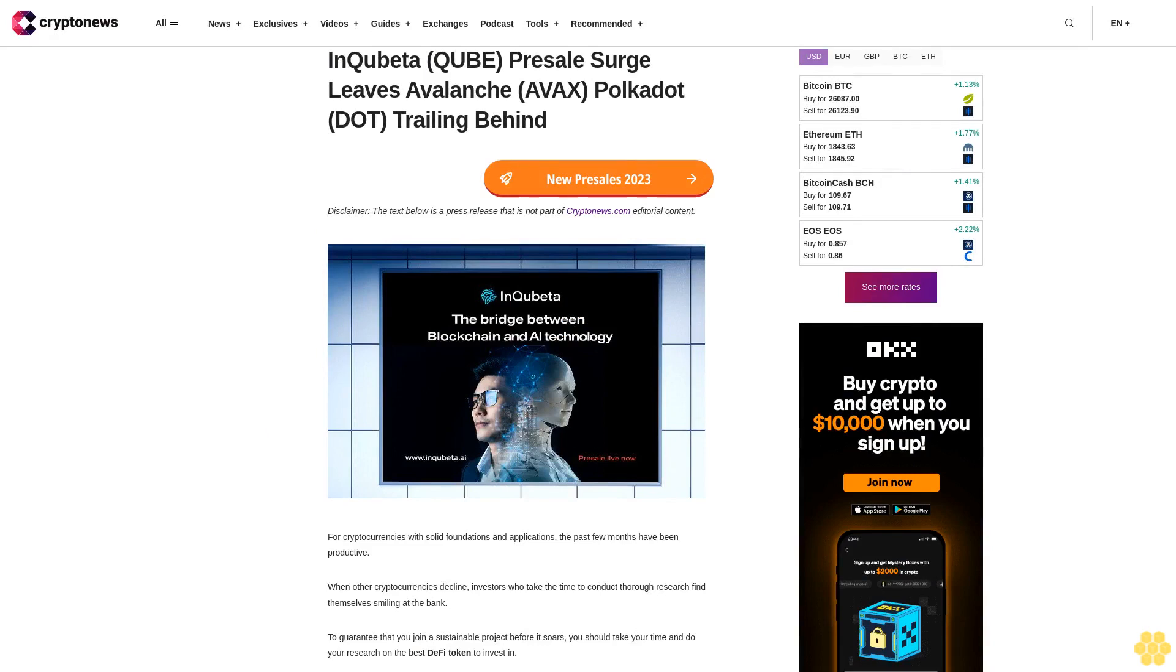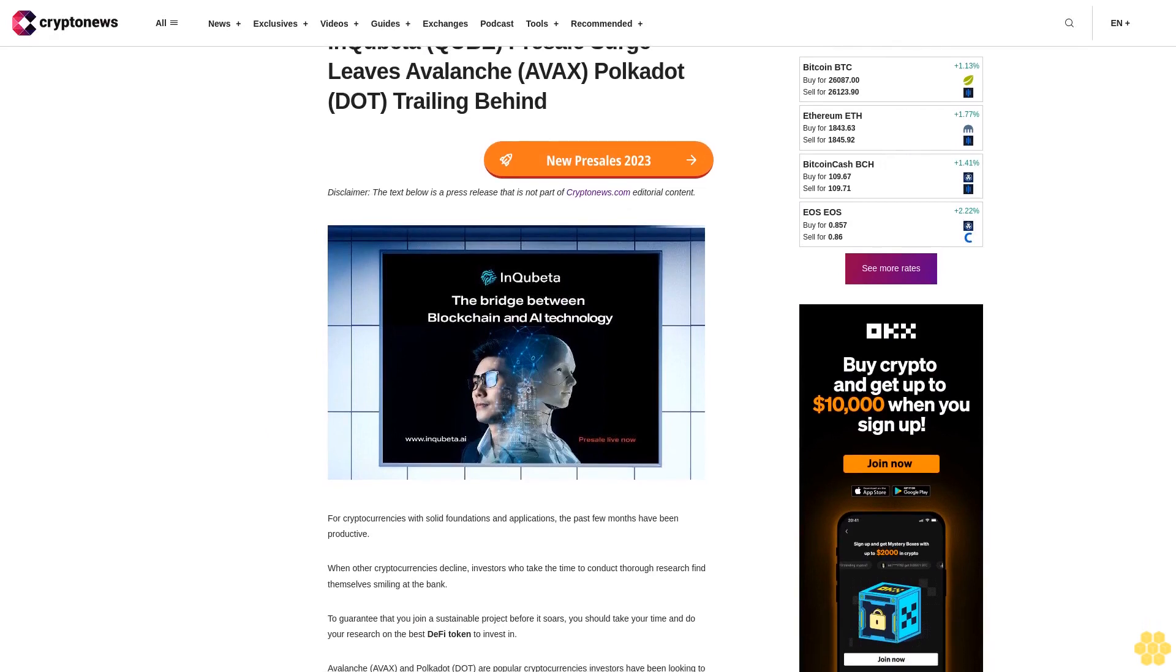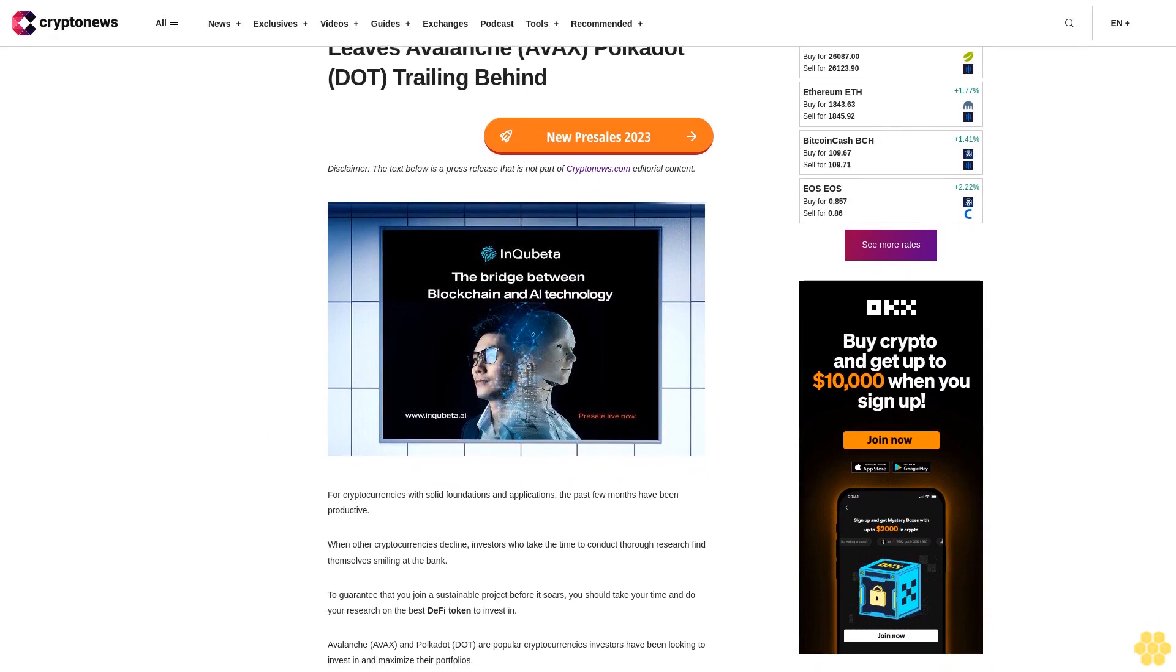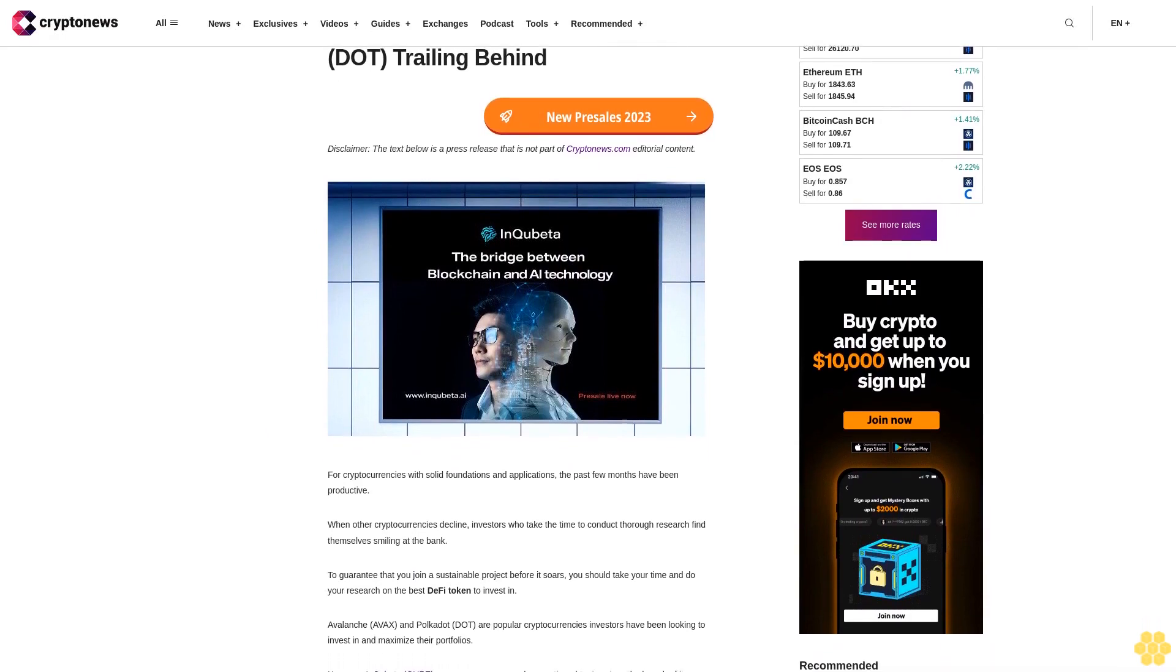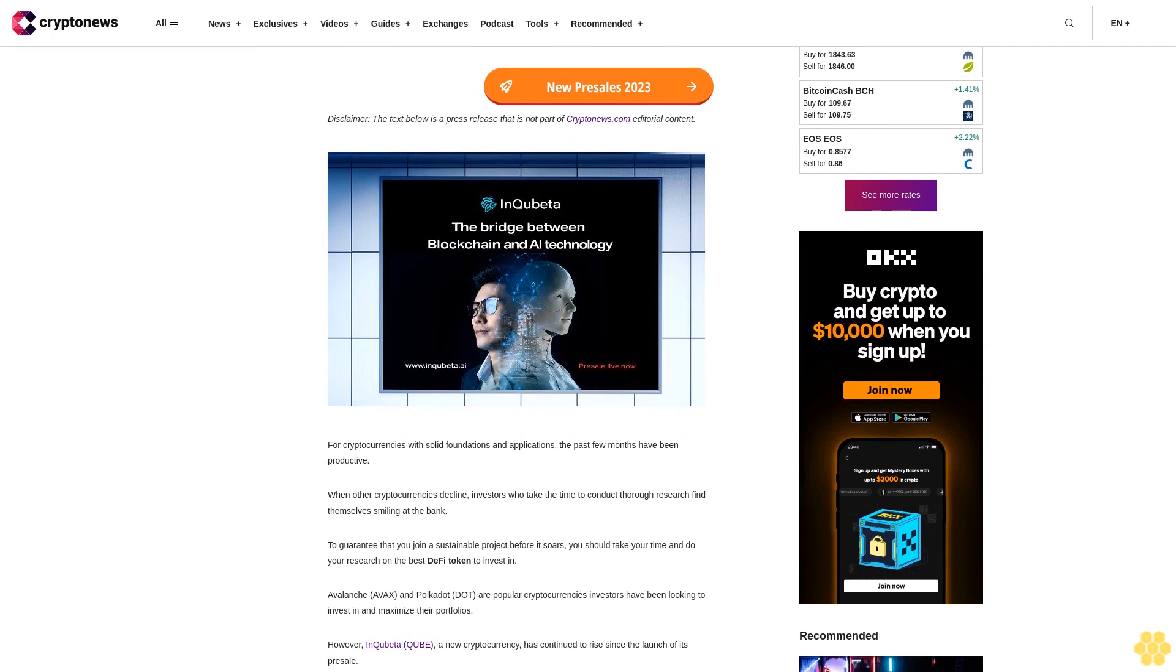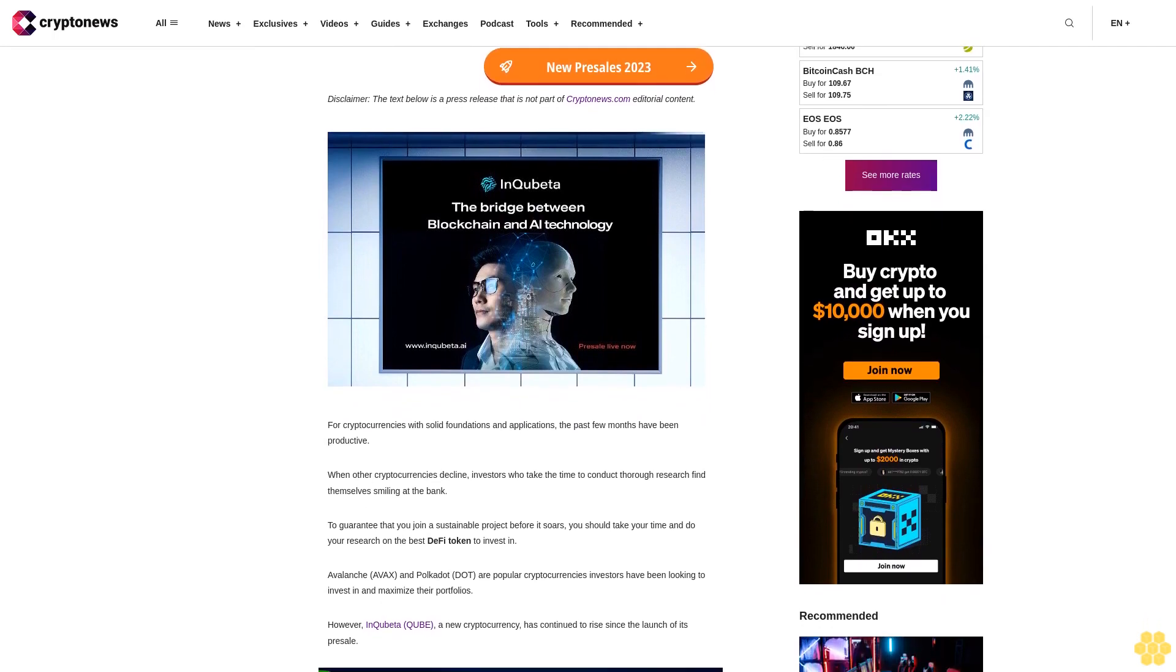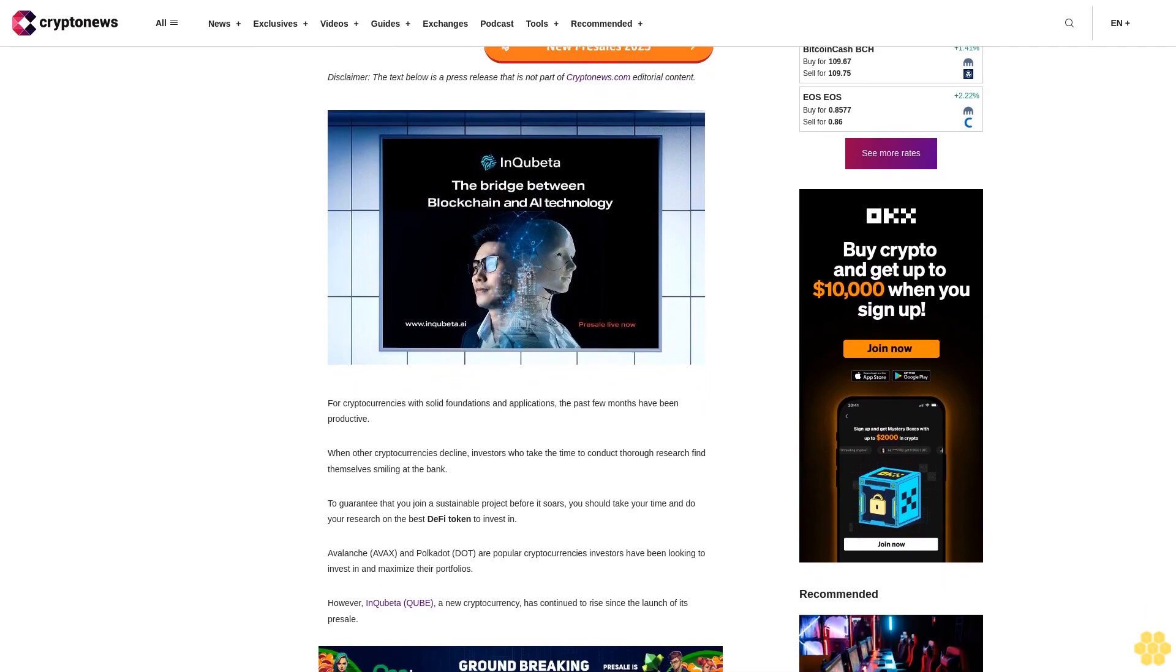InQubeta QUBE presale surge leaves Avalanche AVAX and Polkadot DOT trailing behind. Disclaimer: The text below is a press release that is not part of Cryptonews.com editorial content. For cryptocurrencies with solid foundations and applications, the past few months have been productive.